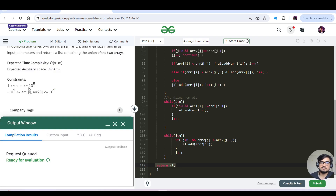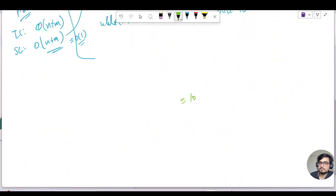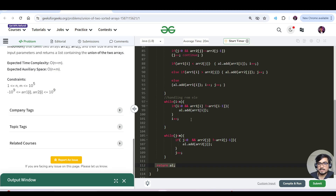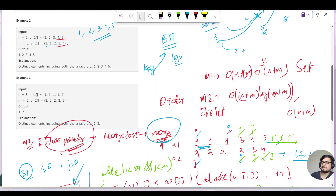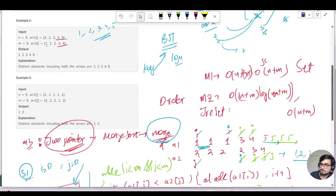Let's verify the constraints: N is 10^5, so N + M = 2 × 10^5, which is less than 10^8 iterations. This code will definitely get submitted. We have discussed all three approaches for this question. If you have any other approach, write it in the comment section. Keep learning, keep going — bye bye and take care! See you in the next GFG video.